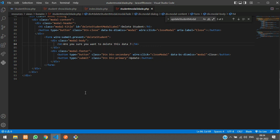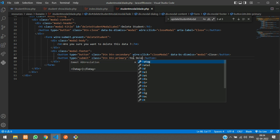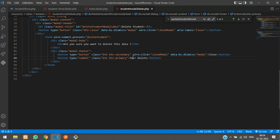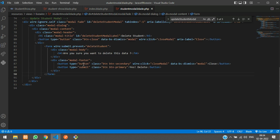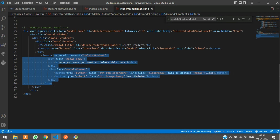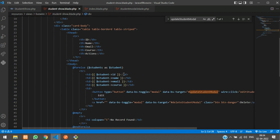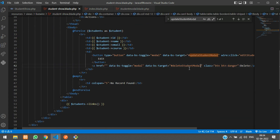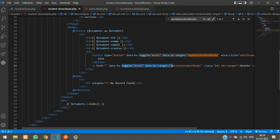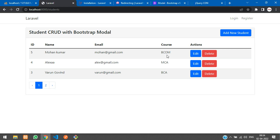Instead of input fields, we'll add an H4 tag saying 'Are you sure you want to delete this data?' and a submit button labeled 'Yes, Delete'. When submitted, it will call the student delete function and delete the record. Before that, we need to pop up the modal, which is the delete modal.